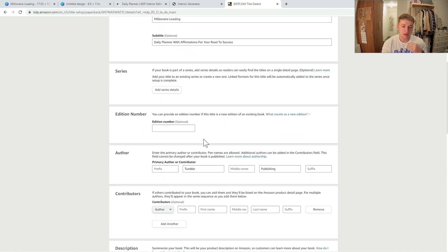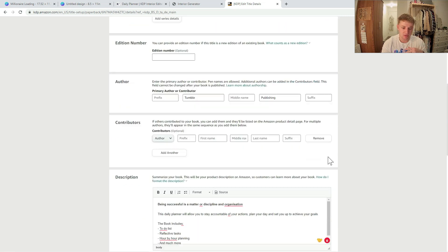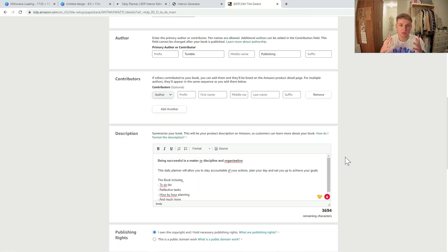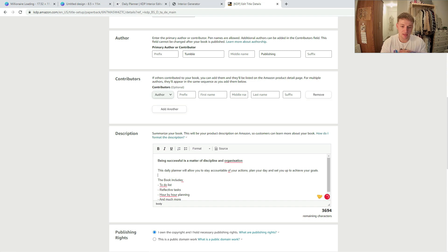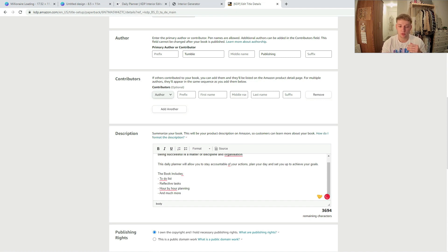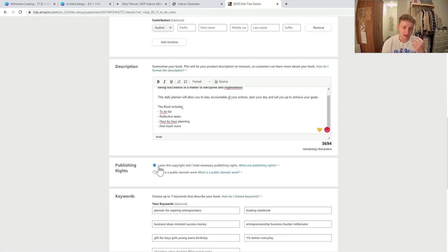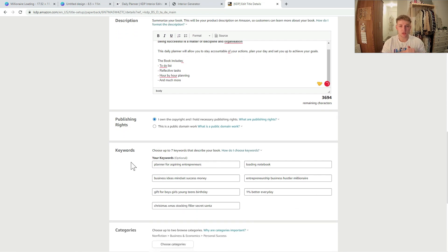Leave the keyword spamming to the seven keyword boxes at the bottom. The publisher or pen name I've called 'Tumble Publishing' — just the first thing that came to my head. For the description I've kept it very simple — in my opinion no and low content publishing doesn't require a very detailed description. I've said something like 'success is a matter of discipline and organization,' explained what the planner will do for you, and listed a few things it includes: to-do lists, reflective tasks, hour-by-hour planning, and much more. You can put more time into your description if you want, but I've had successful books with poor descriptions, so don't worry too much about it.